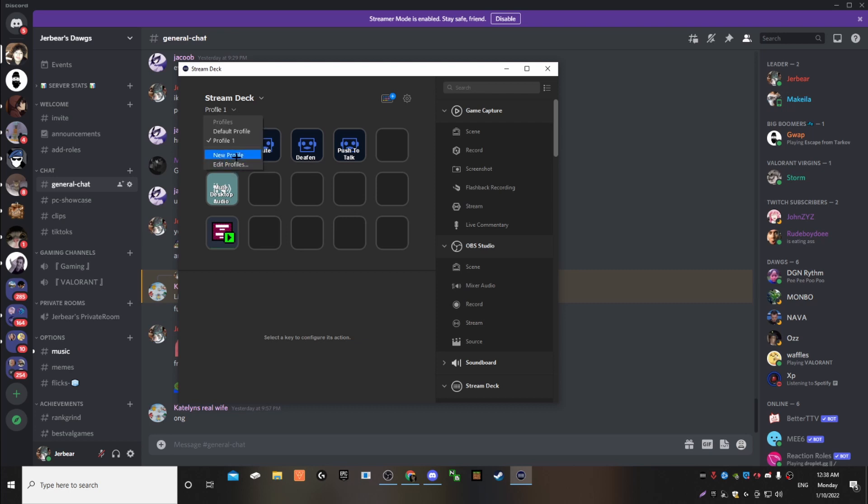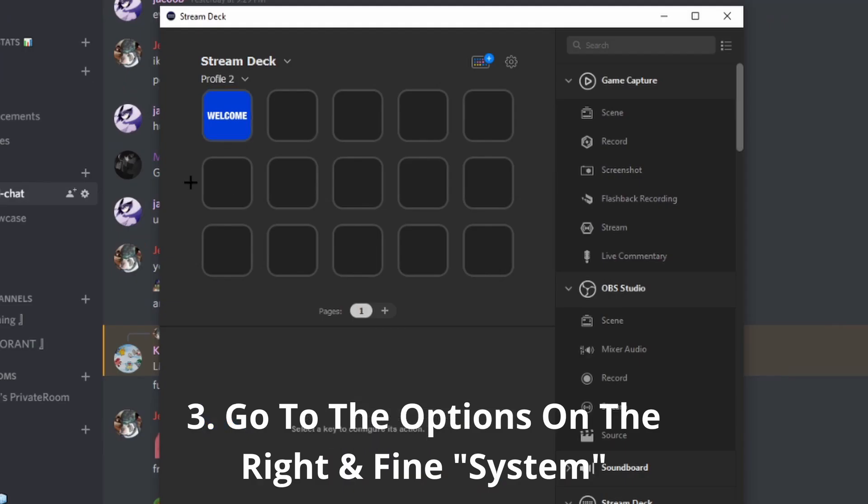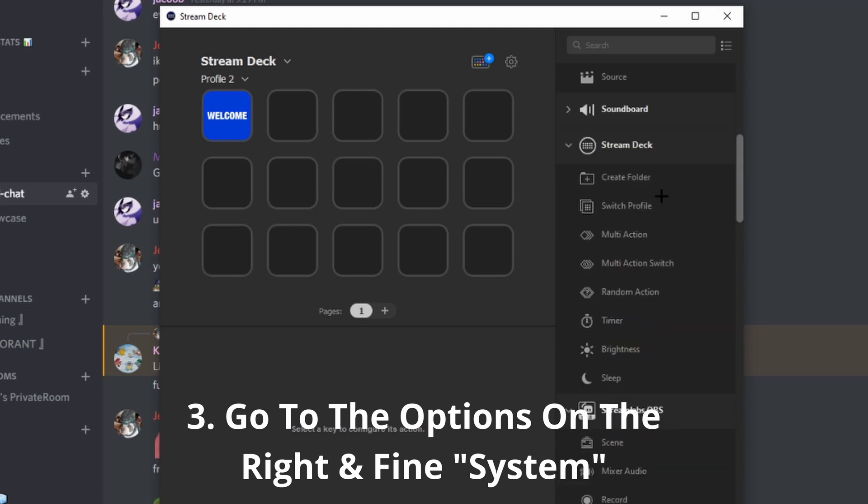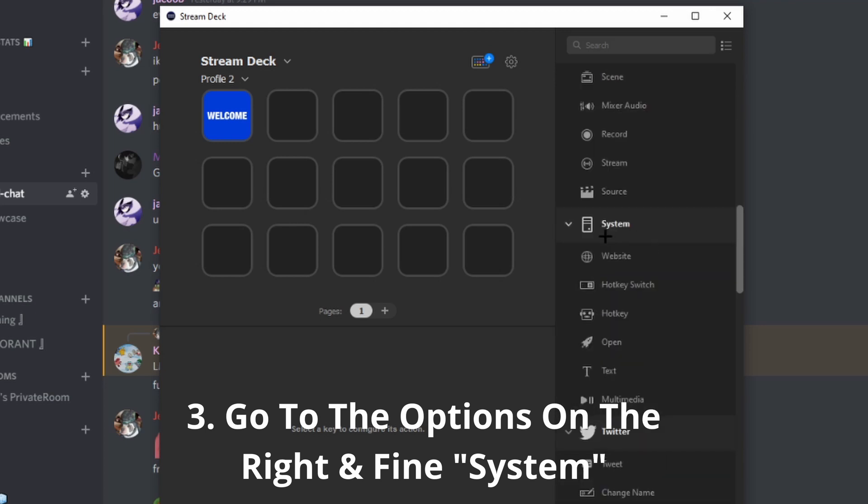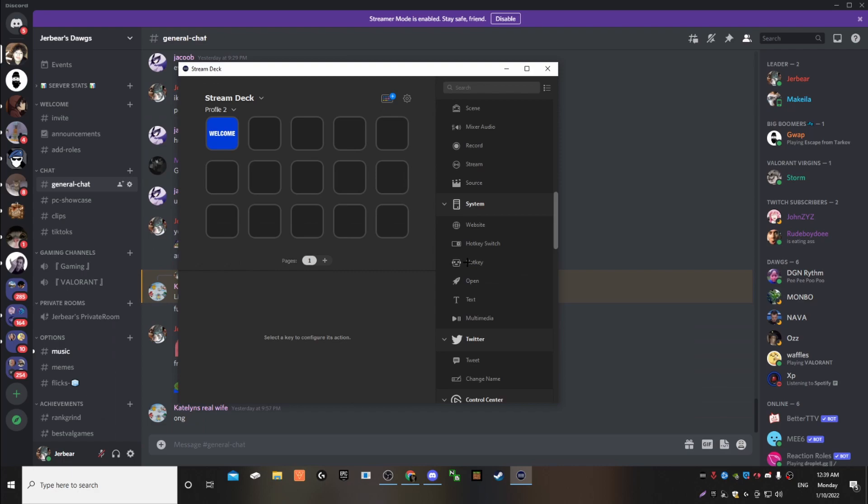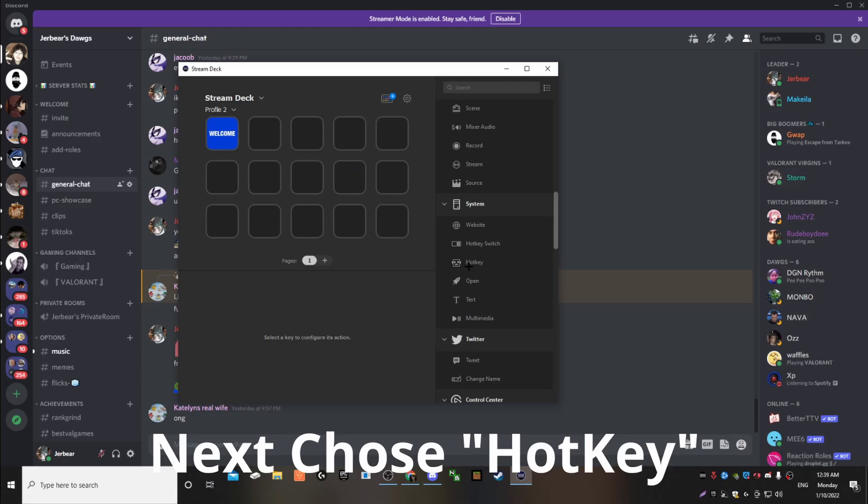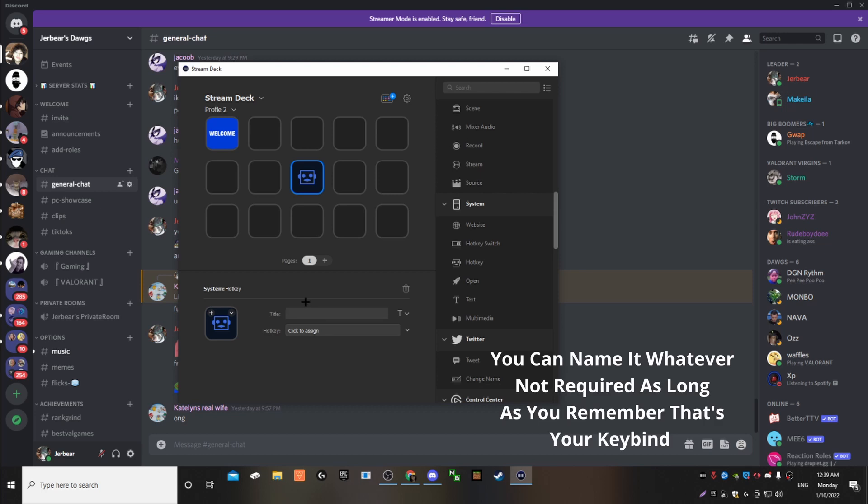Here, I'll create a new profile for this video. So basically, you're going to go to the side. All you're going to do is go to System. And then you're going to click this right here. It says hotkey. Take this, bring it up. And you're going to title it.